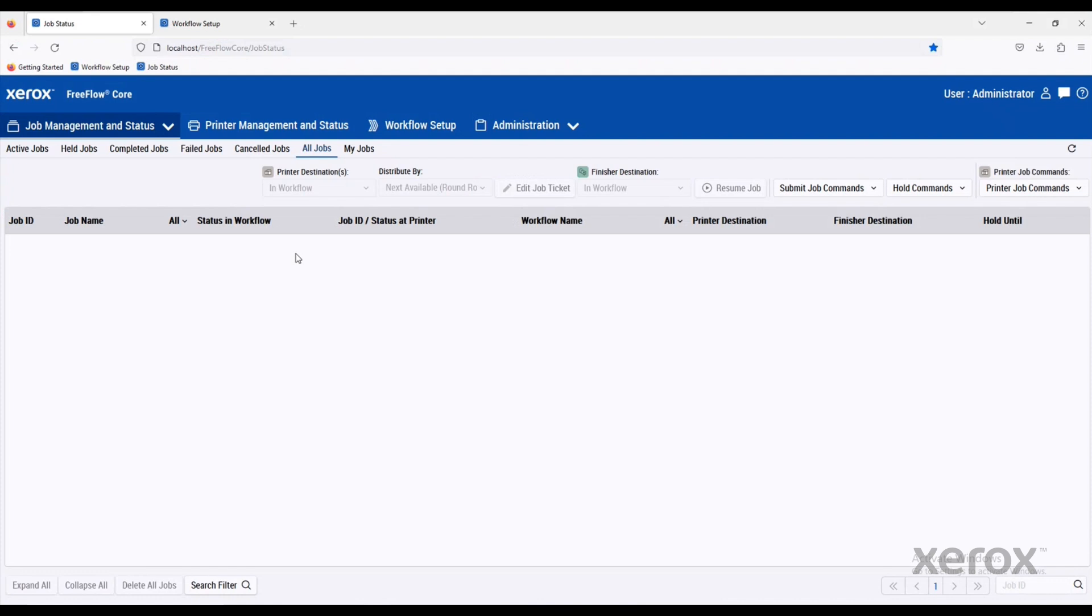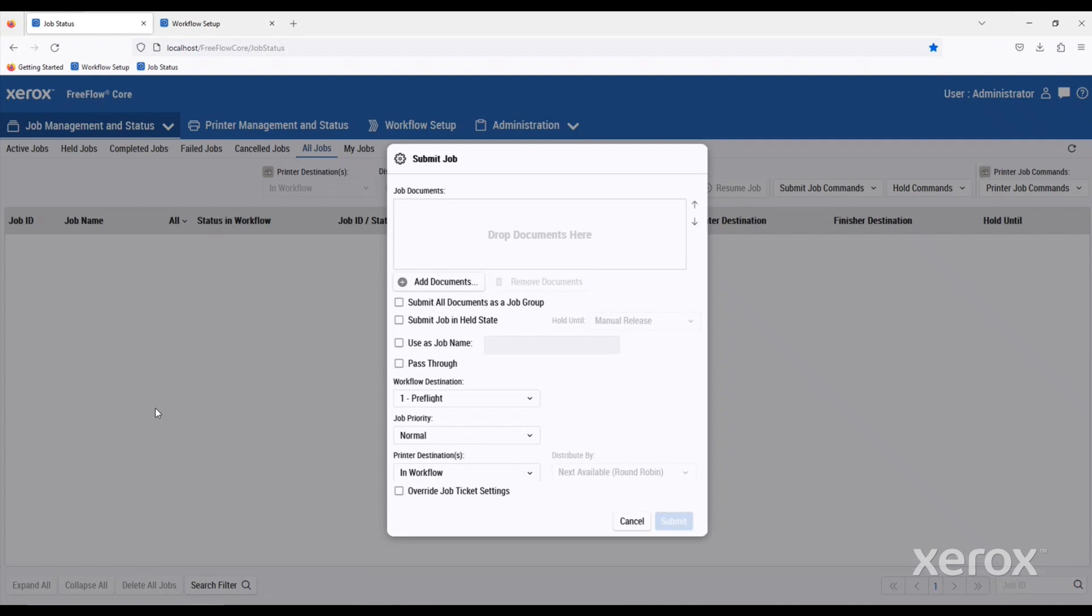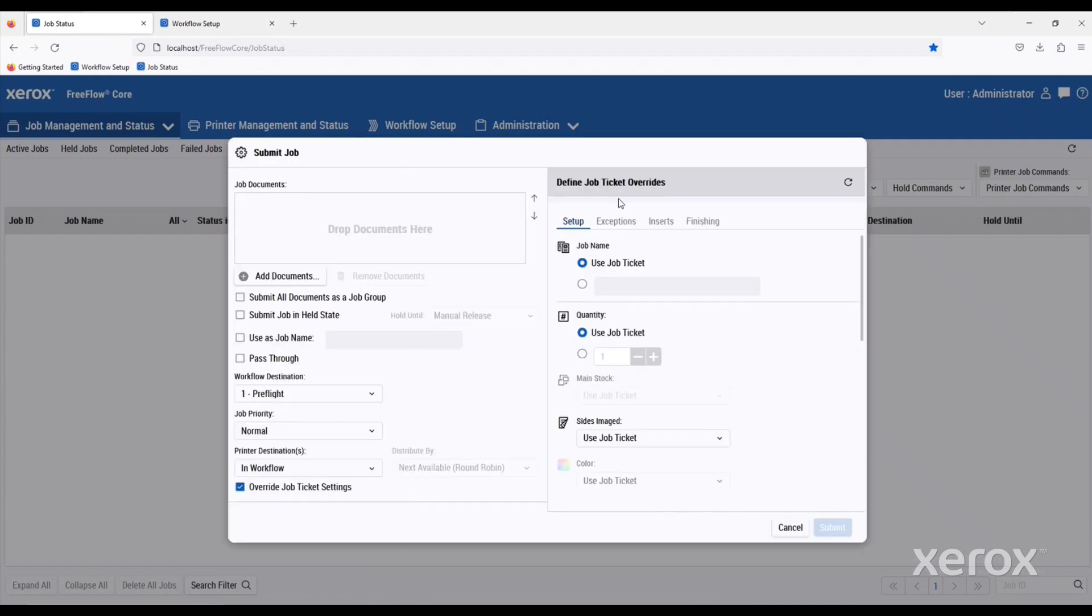When we come into FreeFlow Core, there are a couple of different ways to submit jobs and have them processed. The first one being sending through the web browser itself. You can come here and say submit jobs. You can drag and drop your files in, pick your workflow, and then define very specific variables about your job.